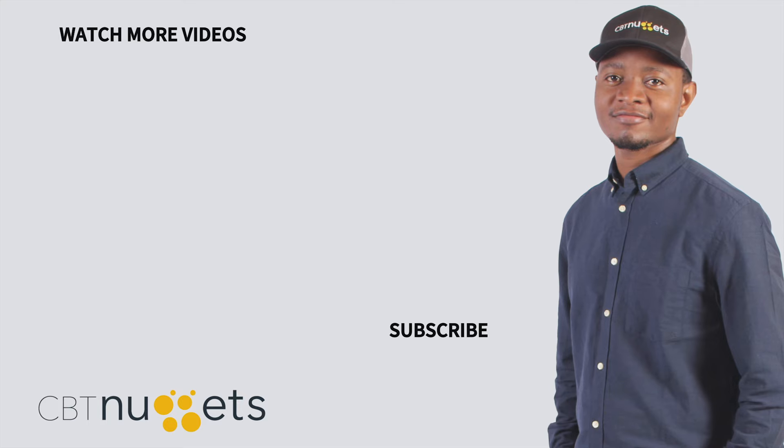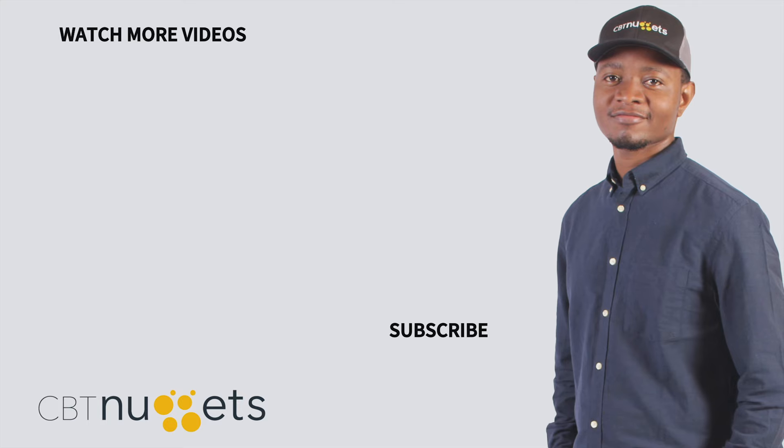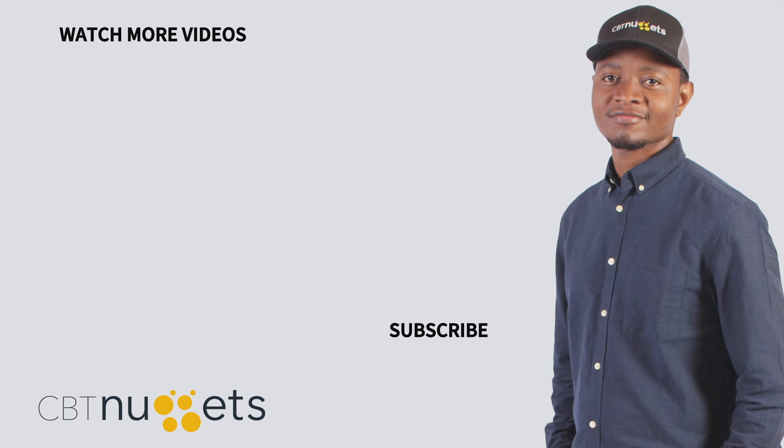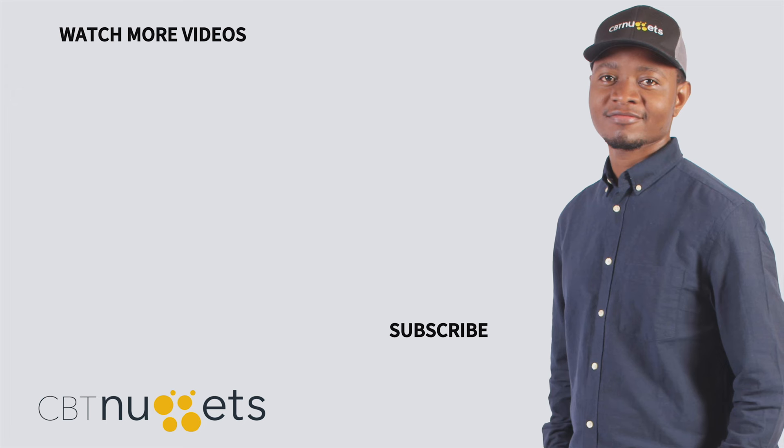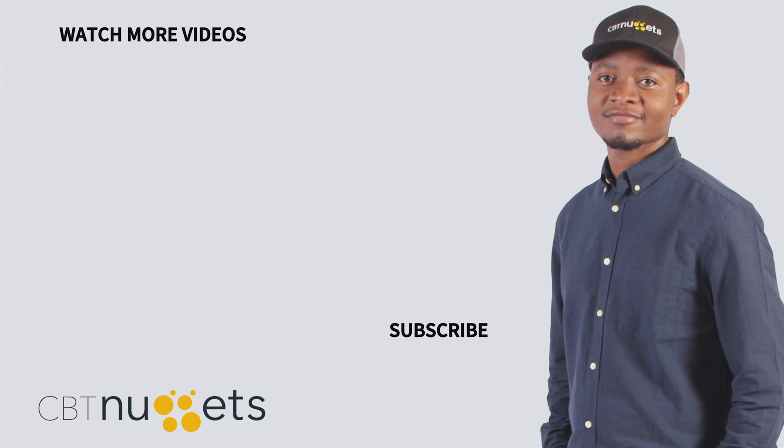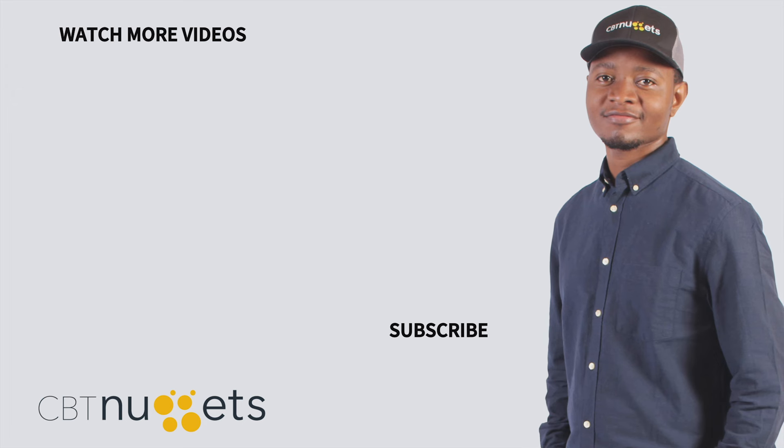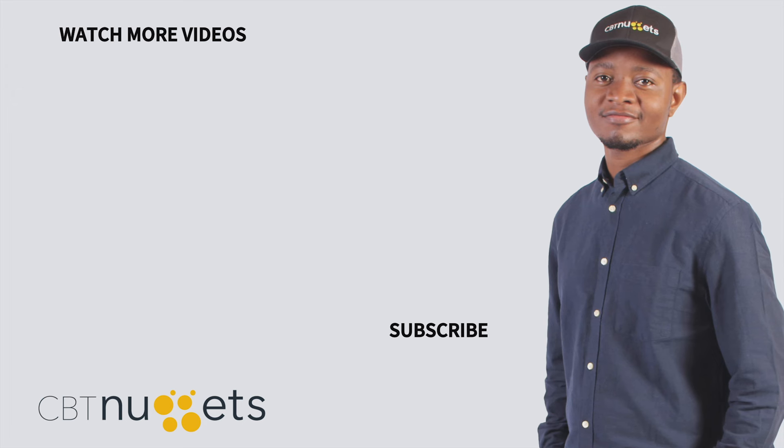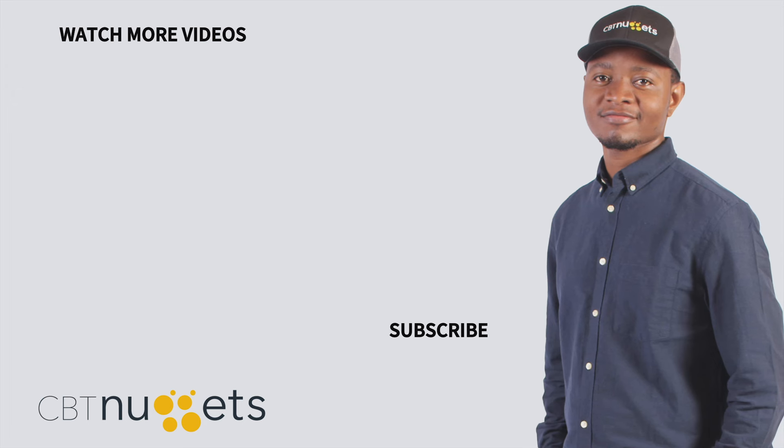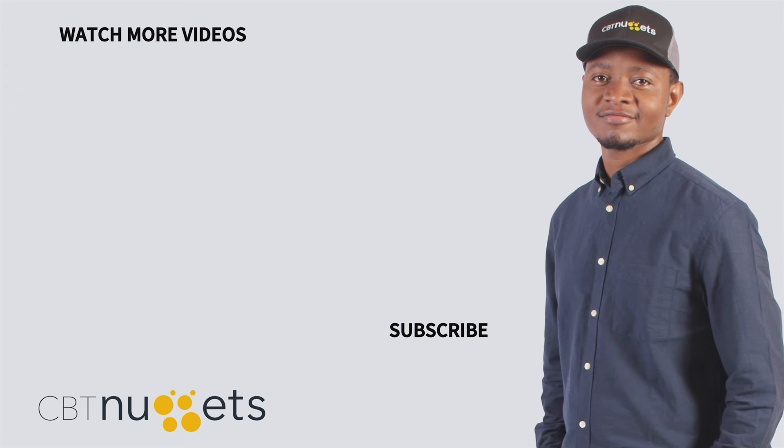Remember to hit that subscribe button to get the latest from CBT Nuggets. And if you are new to IT or just keen to sharpen your IT skills, then be sure to check out CBTNuggets.com and sign up for a free trial.